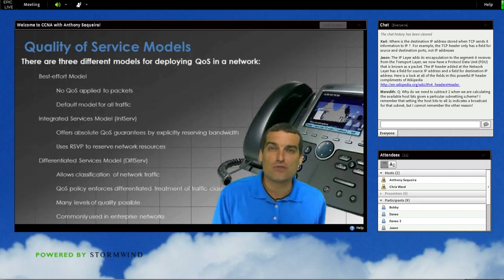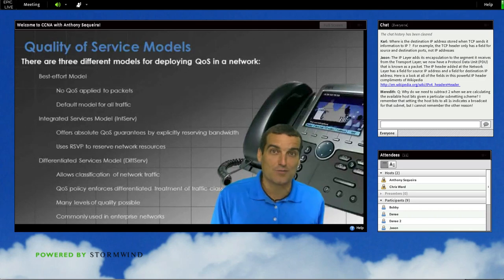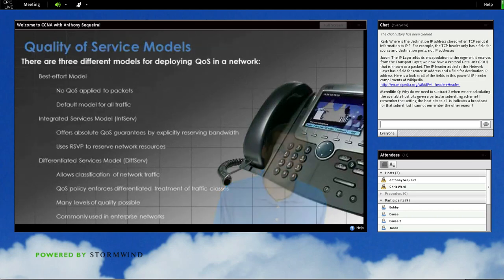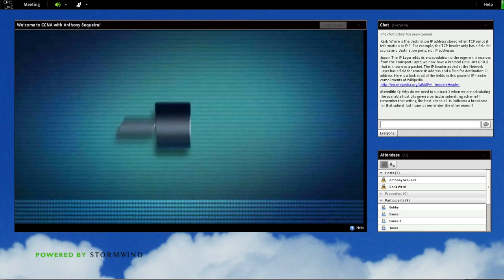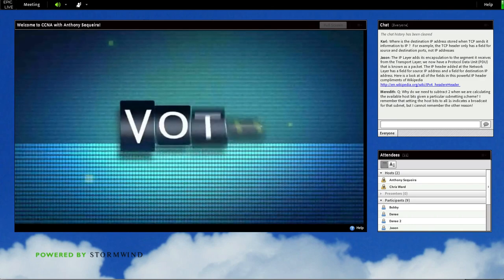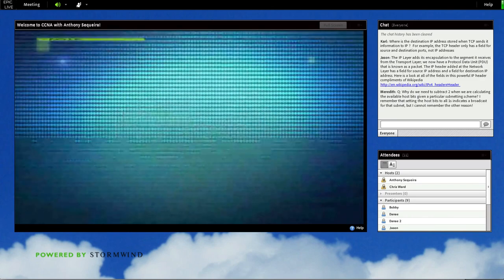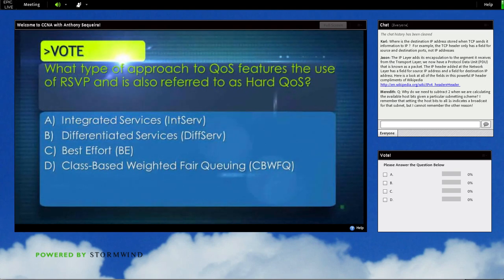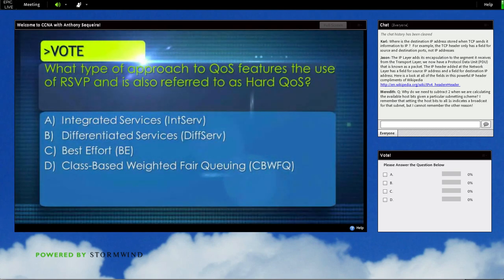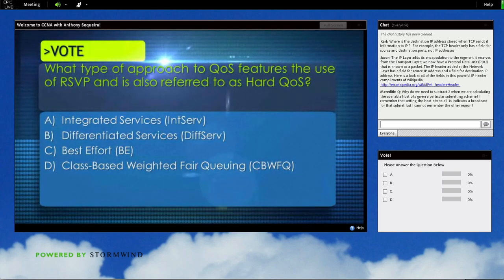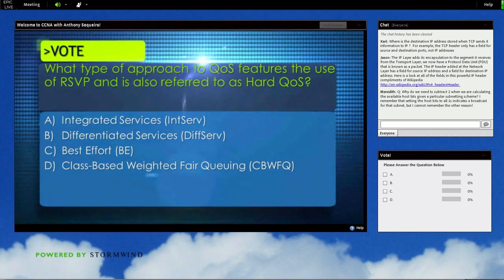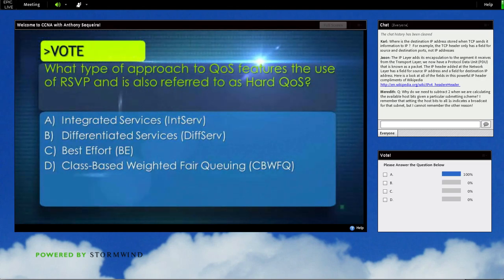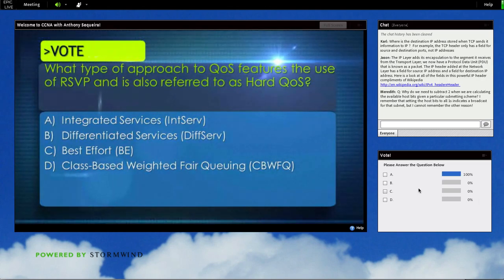Have you mastered those three overall approaches to quality of service? Let's find out right now with one of our interactive polling questions. Grab your mouse — you're going to be voting for the correct response here. What type of approach to QoS features the use of RSVP and is also referred to as hard QoS?